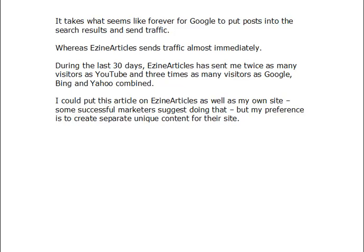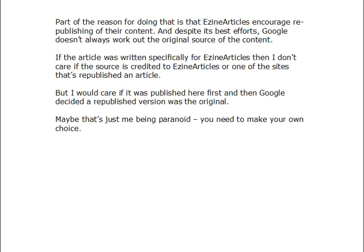So I could put this article on EasyArticles as well as my own site, and some successful marketers do suggest doing that. But my personal preference is to create separate unique content for each site. Part of the reason is that EasyArticles encourages republishing of their content, and despite its best efforts, Google doesn't always figure out the original source. If the article was written specifically for EasyArticles, I don't particularly care if the source is credited elsewhere — but I would care if content published on my own site first was mistakenly credited to a republished version. It could just be me being paranoid, but at least you know why I do it.